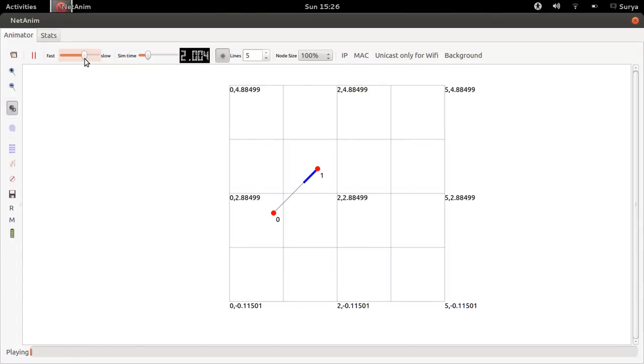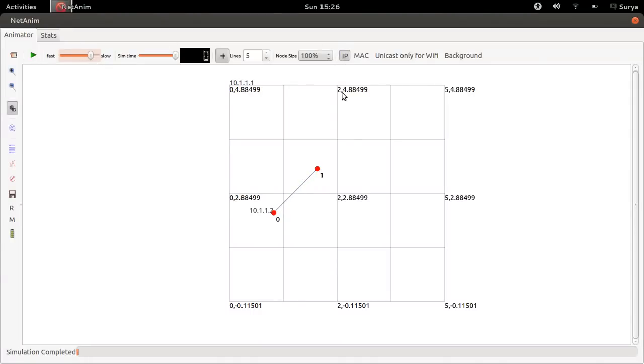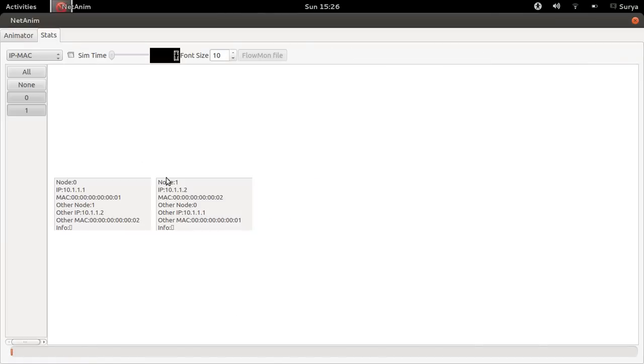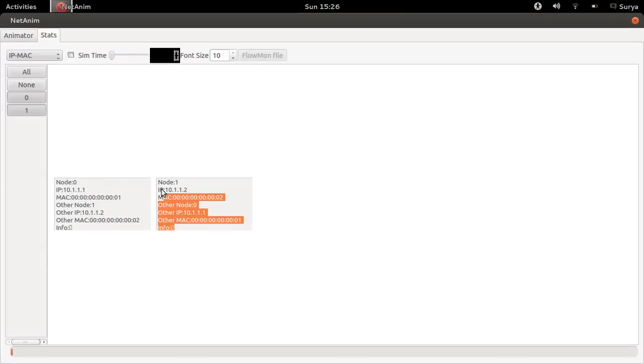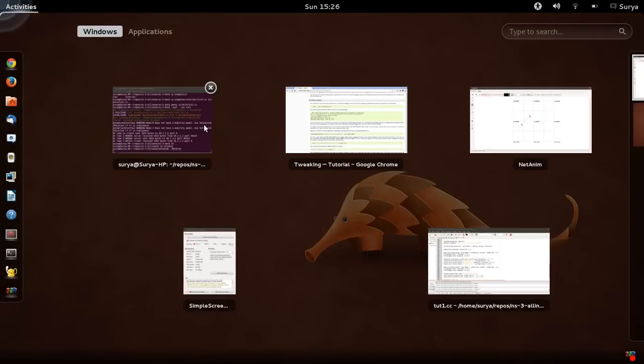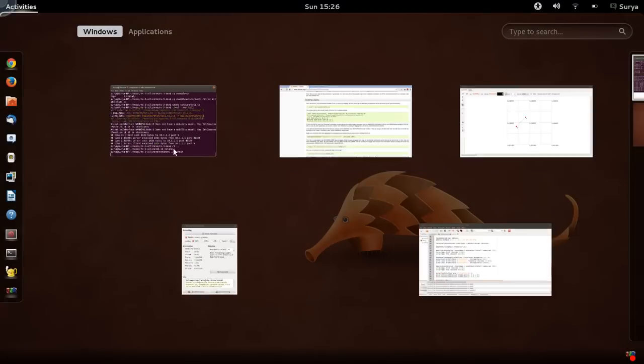You can modify the speed of your program using the fast to slow bar here. You can look at the IP addresses of each of the devices here using IP, and then you can use MAC to see the MAC addresses. You can go to stats to see all the stats of every node you have in your program. That's it for now, thanks.